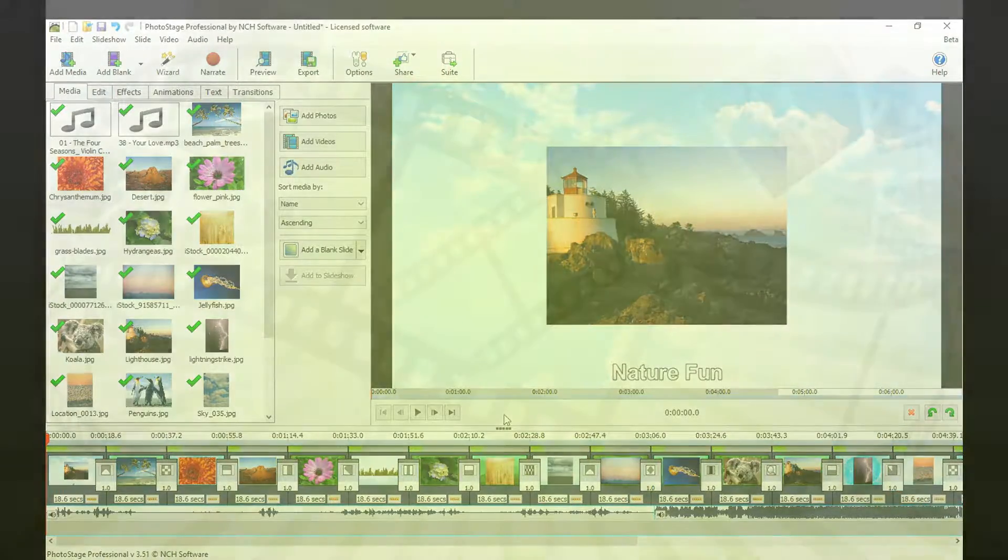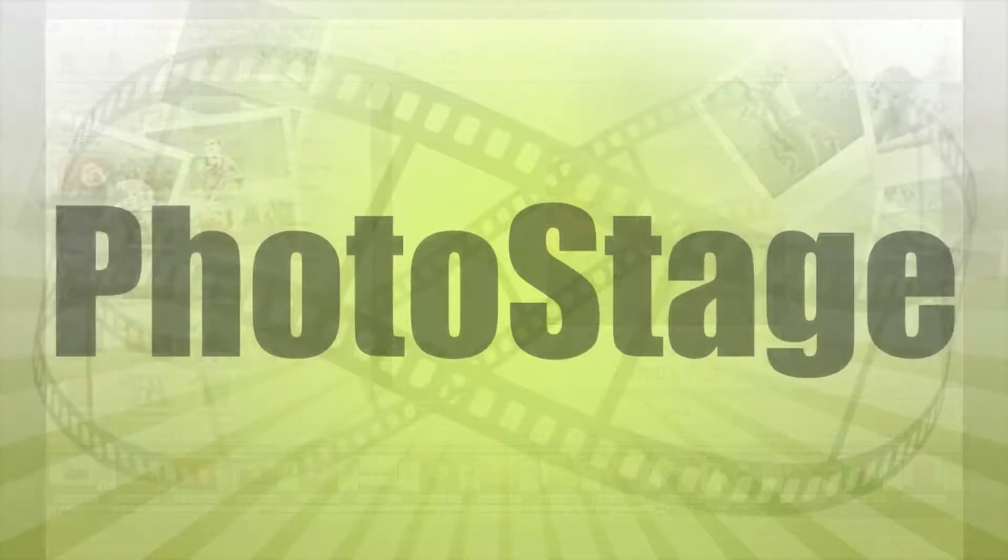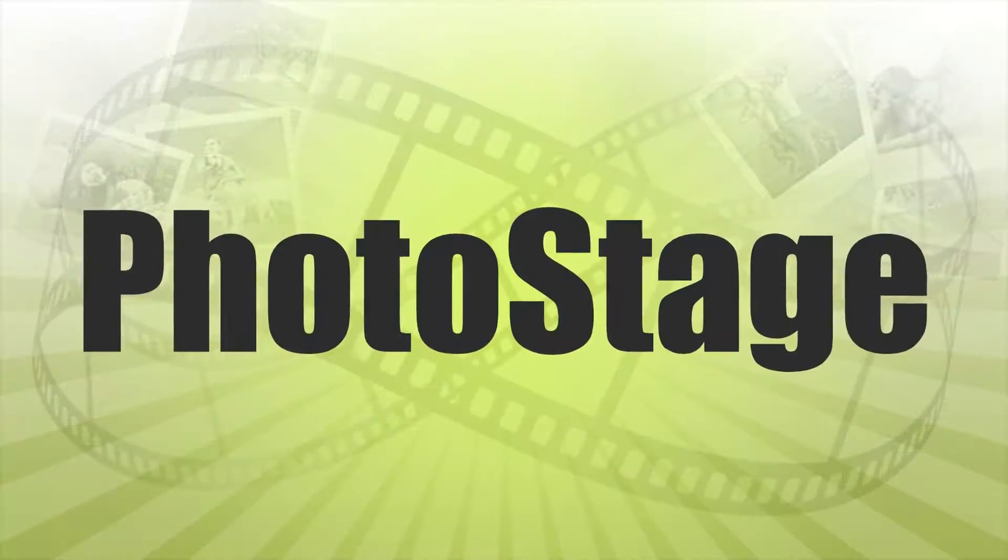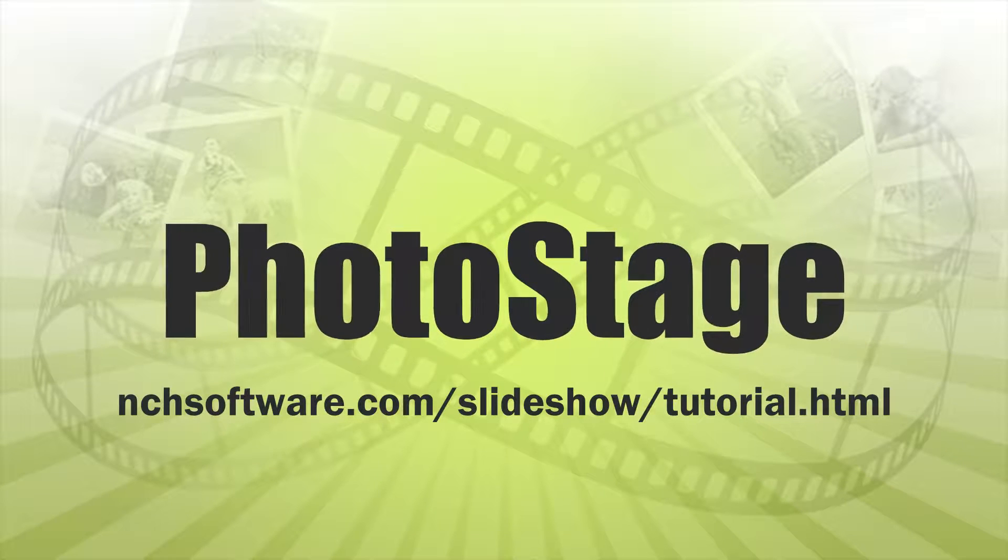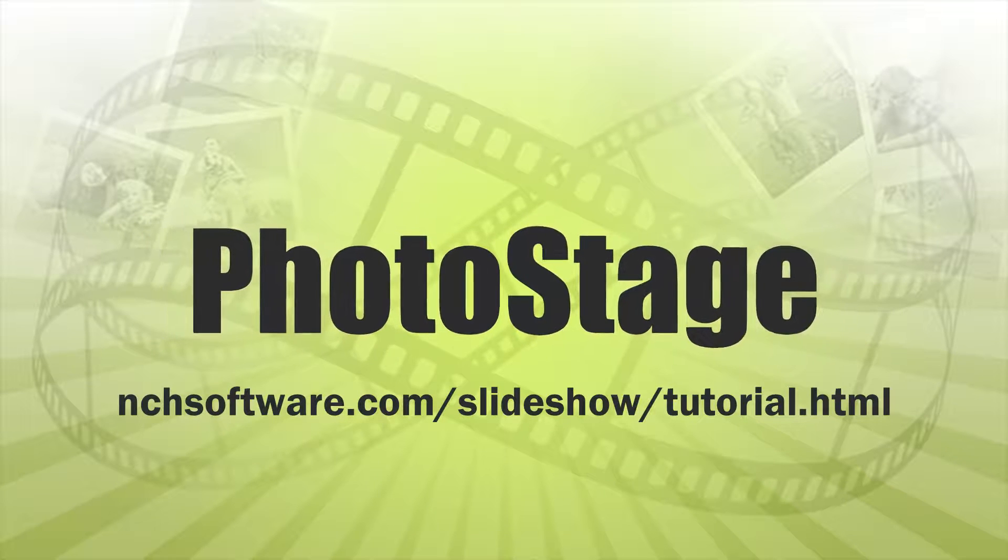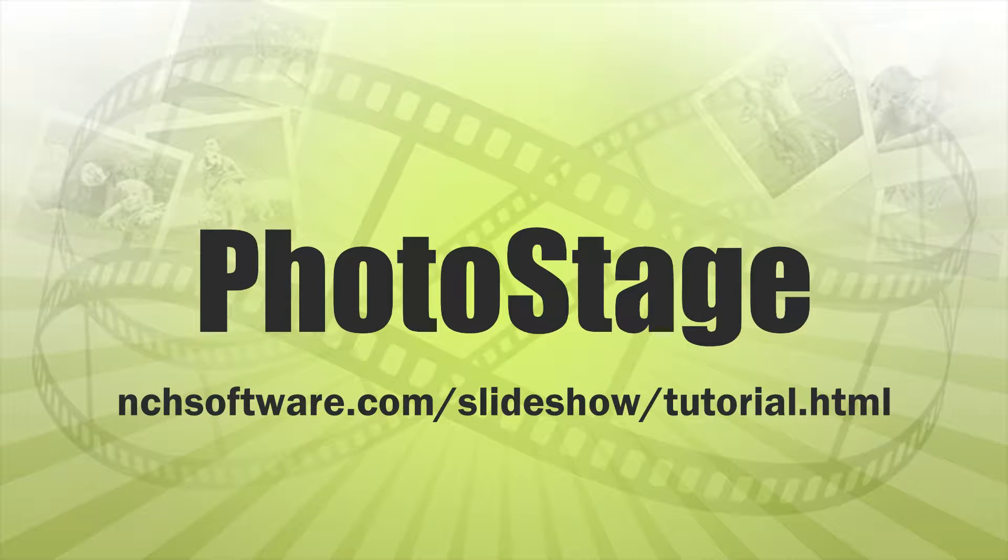For more PhotoStage tutorials, visit the address shown on your screen. Thank you.